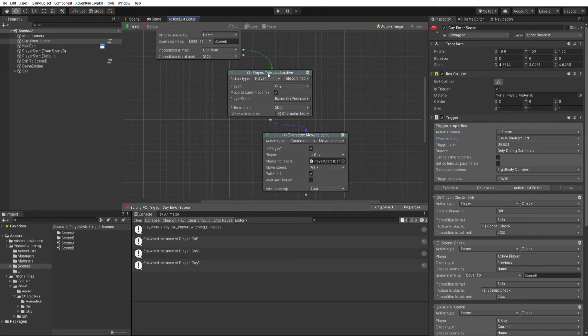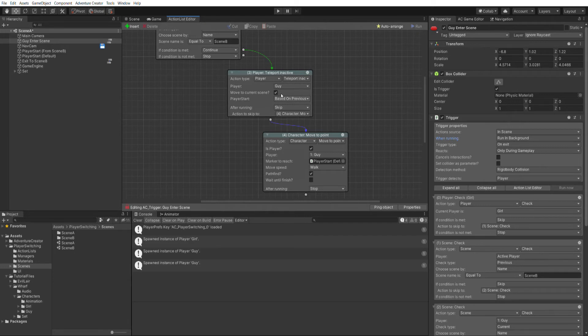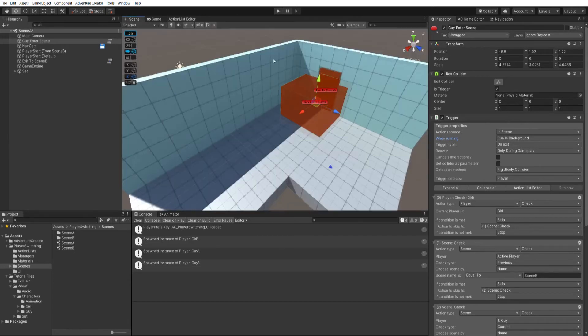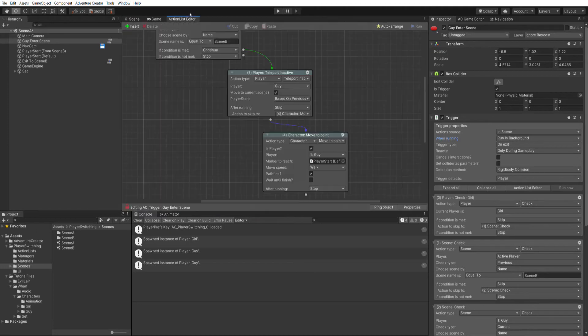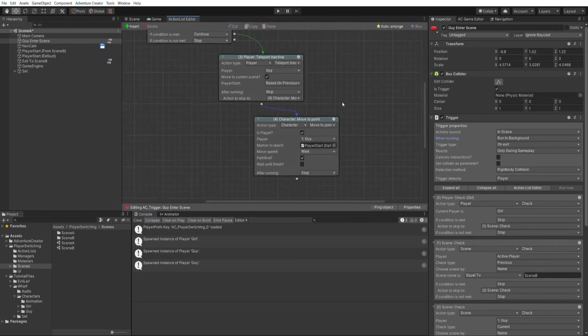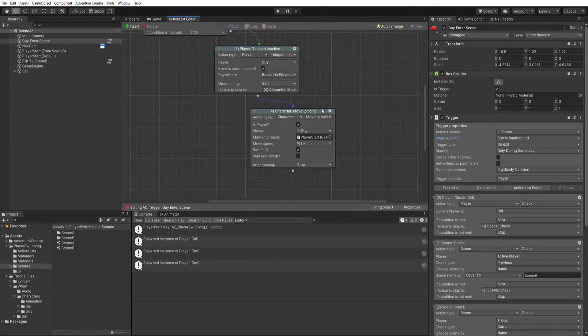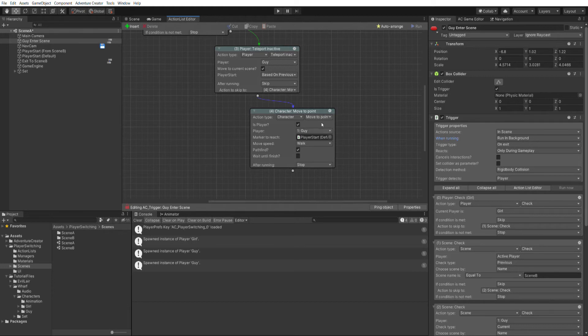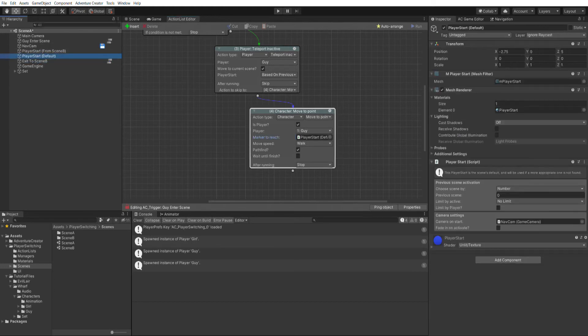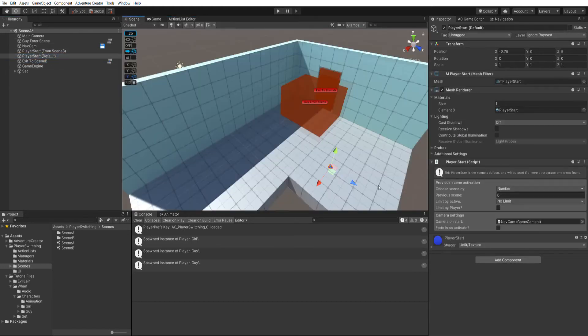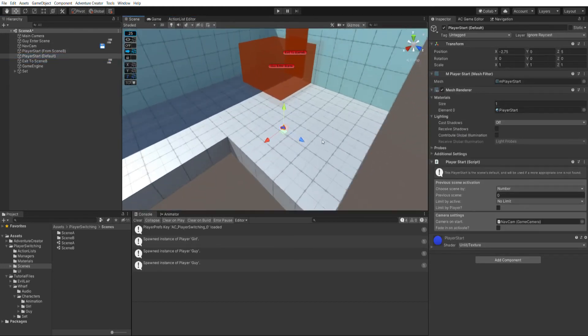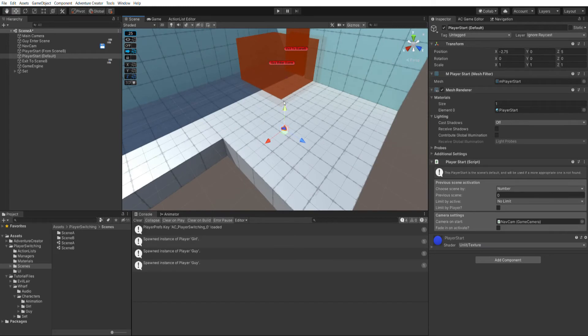We can teleport any inactive player with the player teleport inactive action. We're teleporting the guy to the current scene. And we can then set a player start. And I've set this to based on previous so that he'll appear at the doorway, which is where our player start from scene B is placed. We then just have a simple character move to point action that moves the guy to a player start that I've defined in the scene.